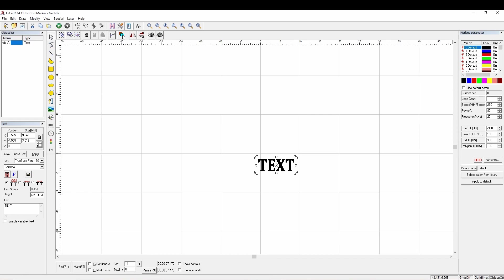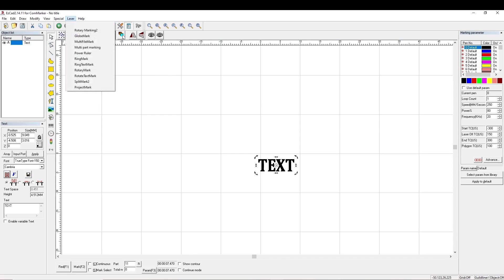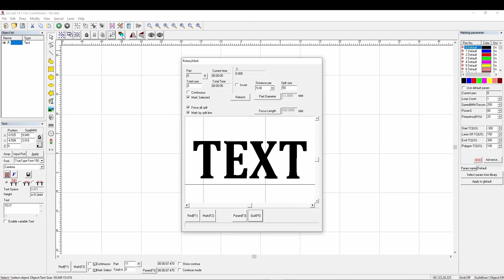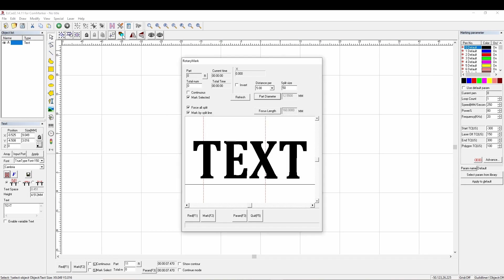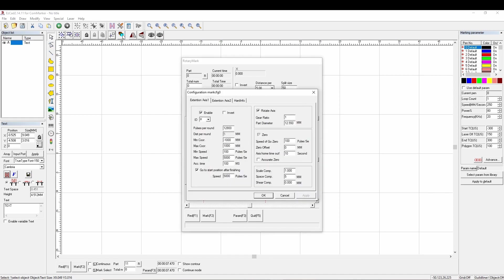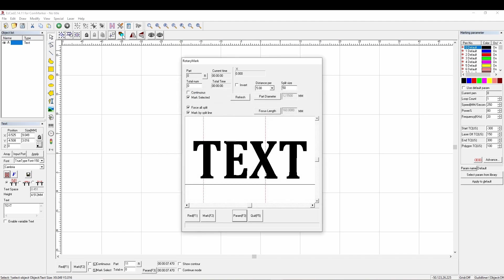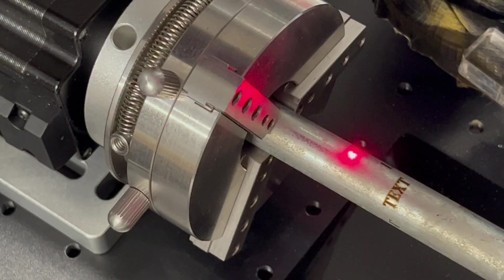Now we're going to do a simple text file here. We are going to go to laser on the top there, and then we're going to do rotary mark. It's very important that we choose that. We're going to put our diameter in, which is 12.55, and hit OK. Then we're going to do perimeter here and make sure we're on X. Make sure all these default settings are the same, and then we just hit mark. It is pretty much that easy.